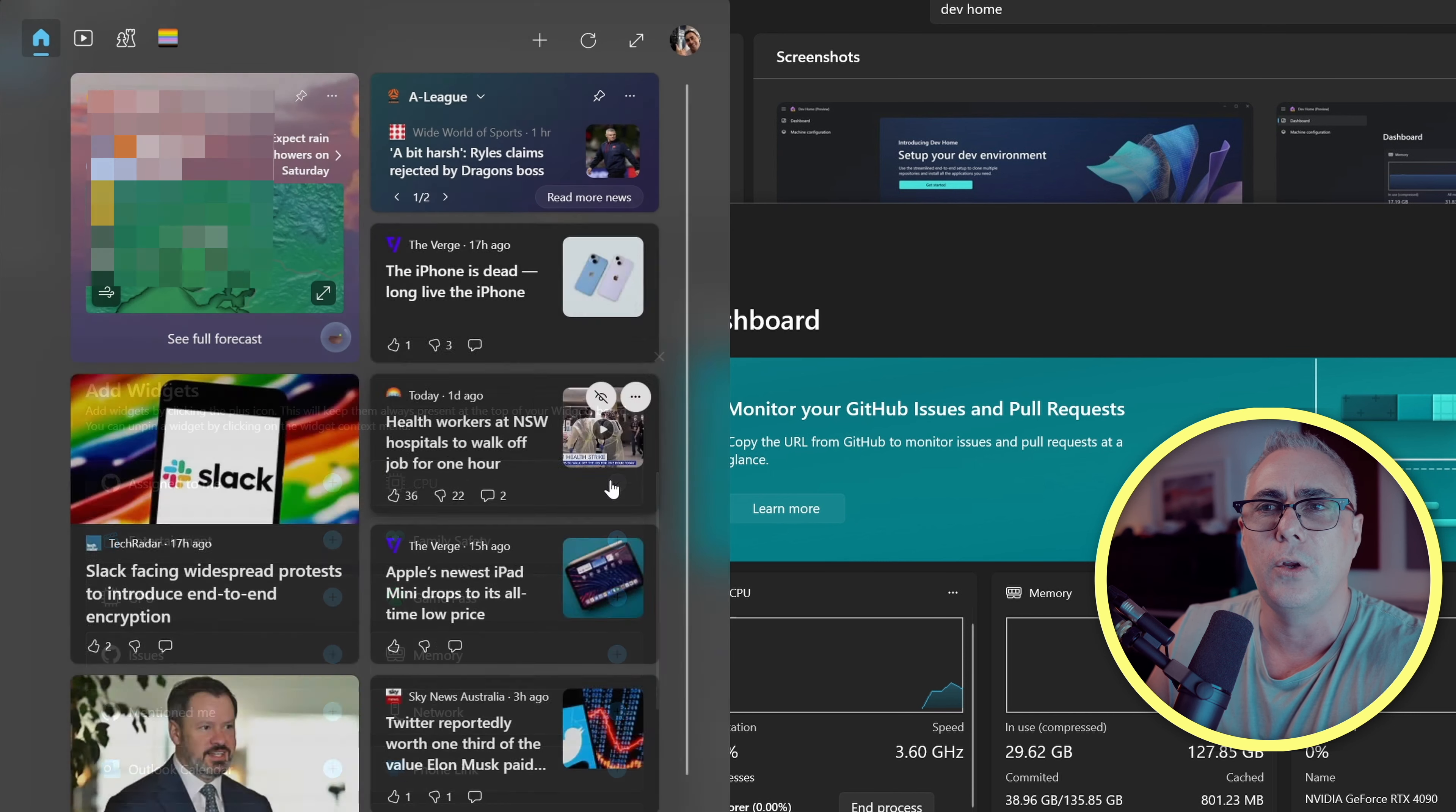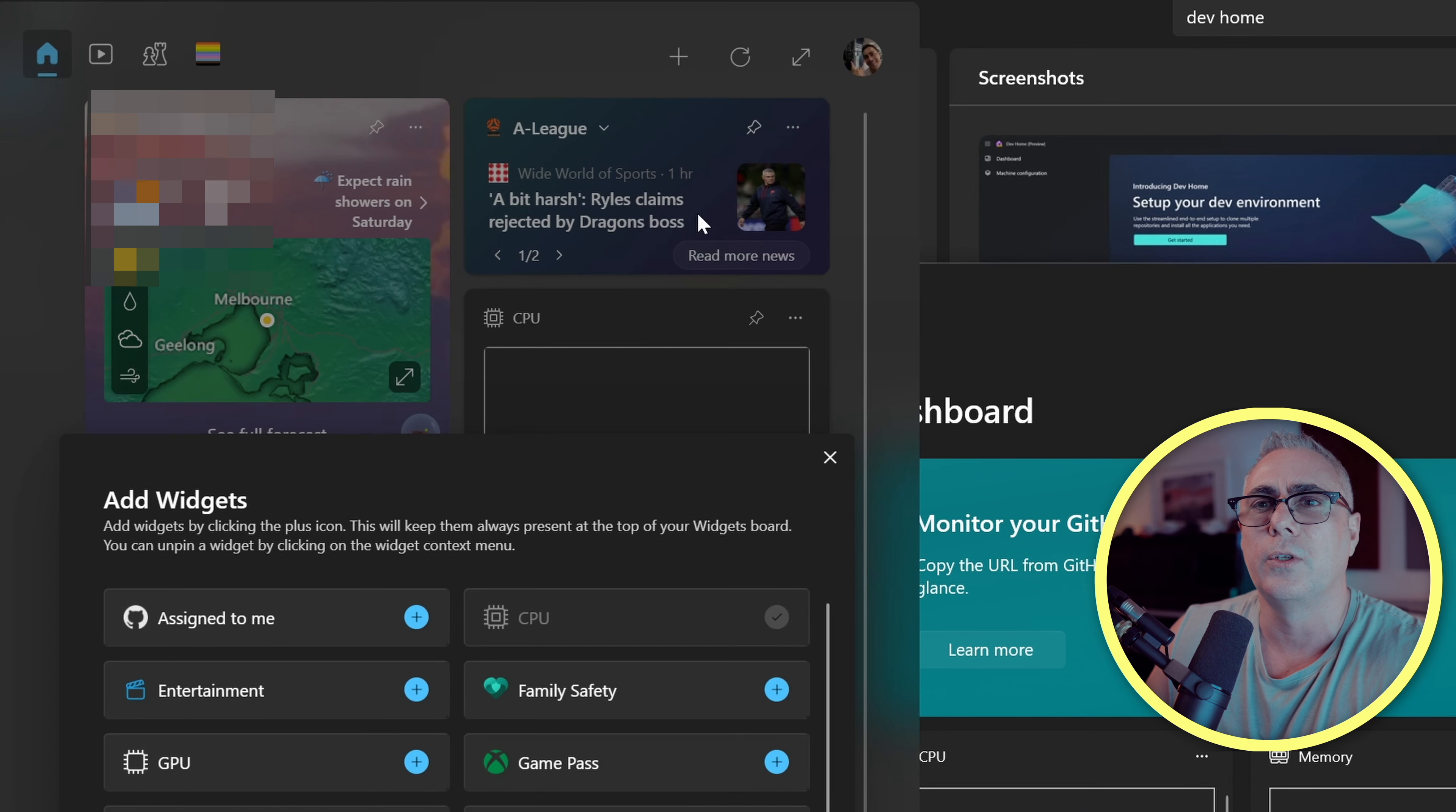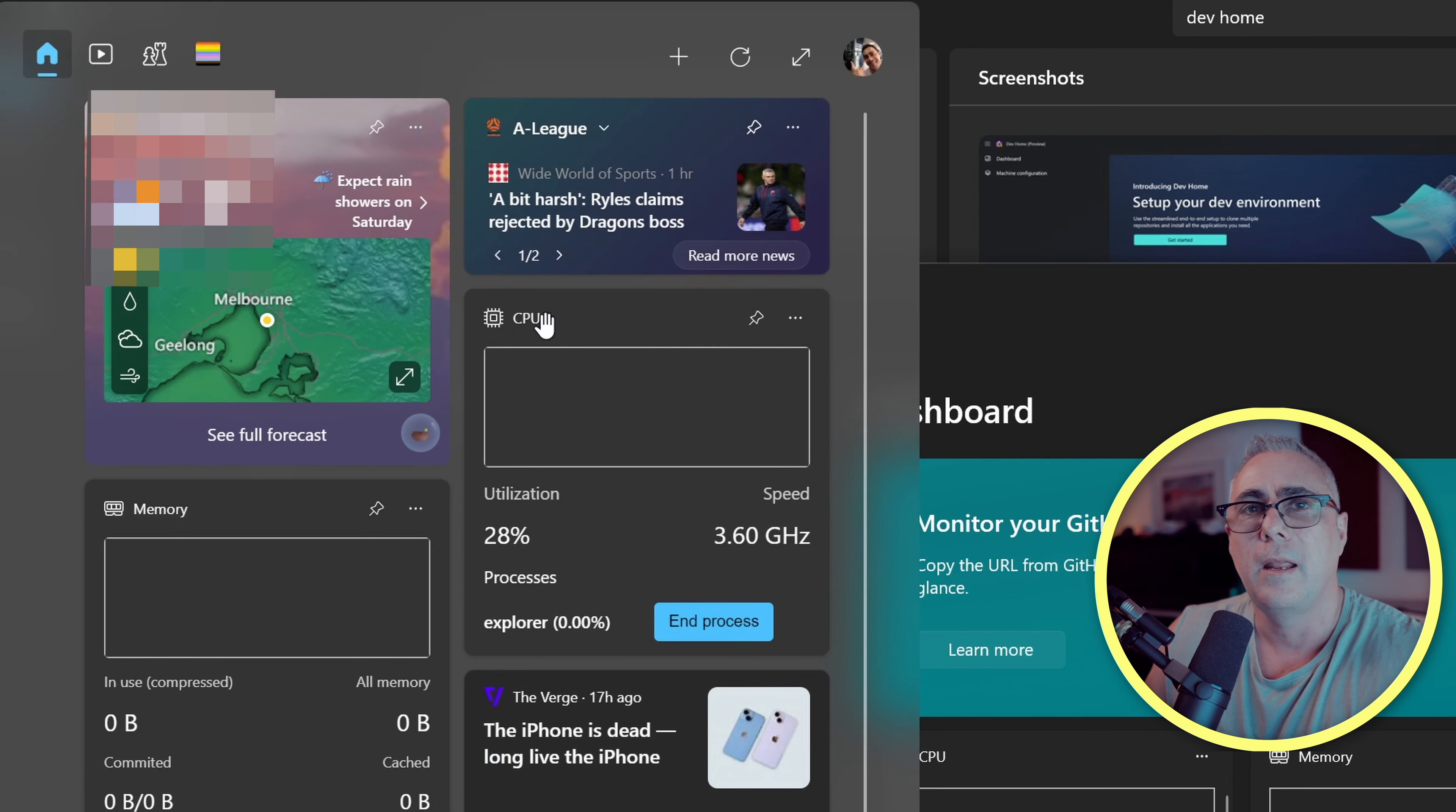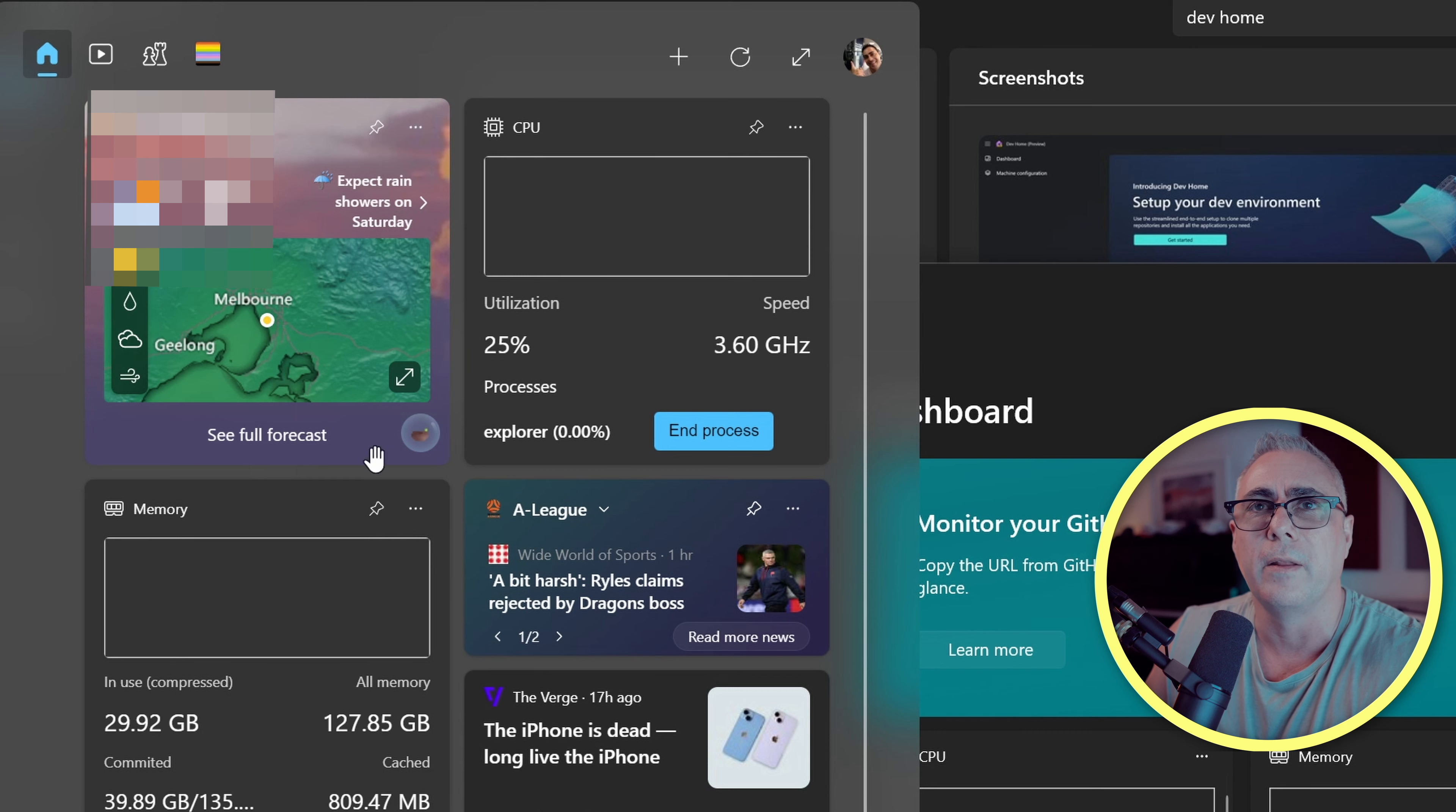I'm going to add in the CPU. And let's also go and add in memory. Now, as you'd expect with these widgets, we can pick them up and move them around the place.